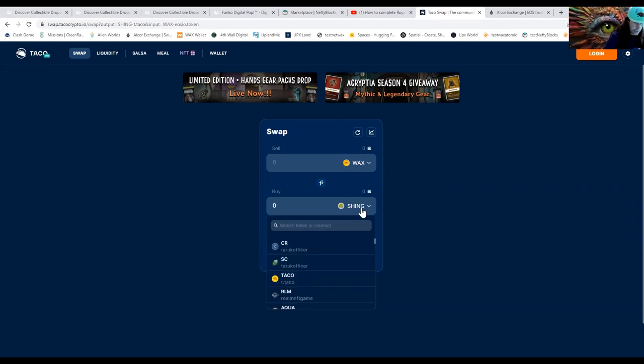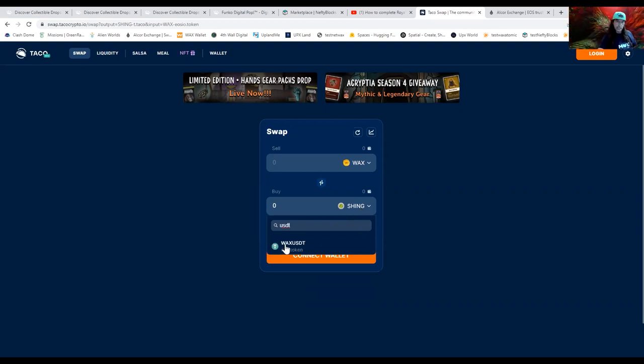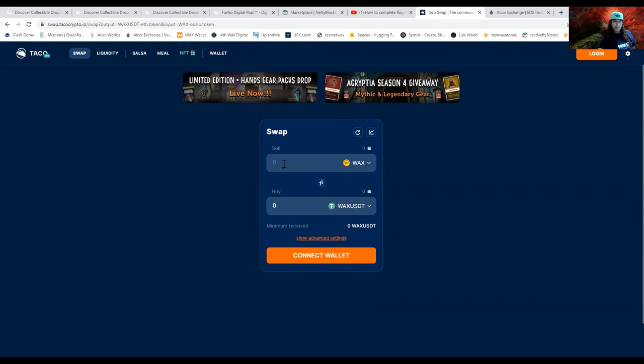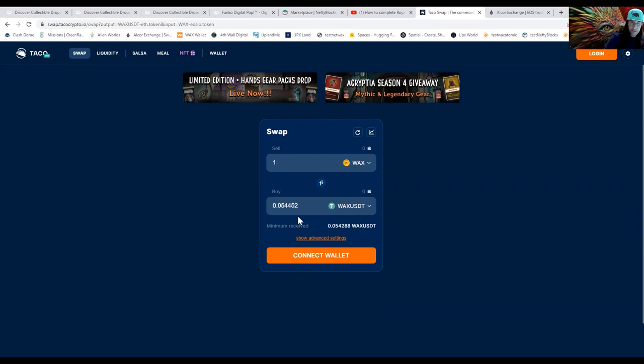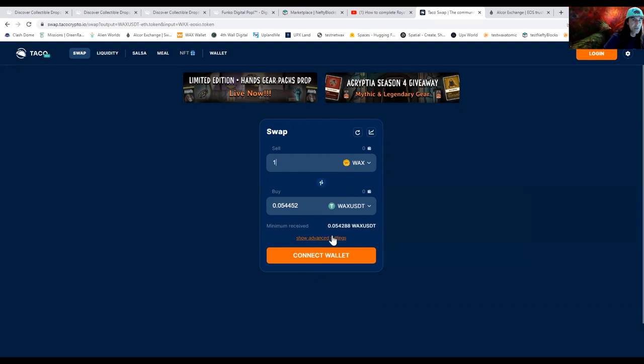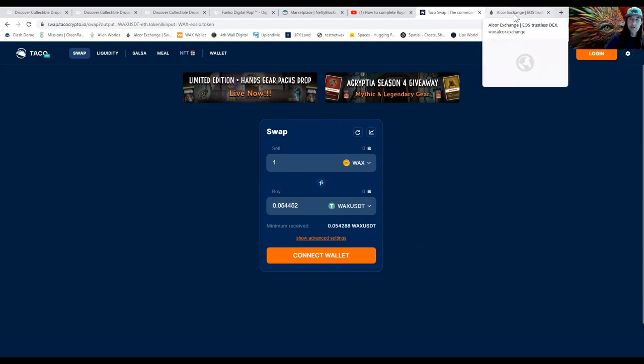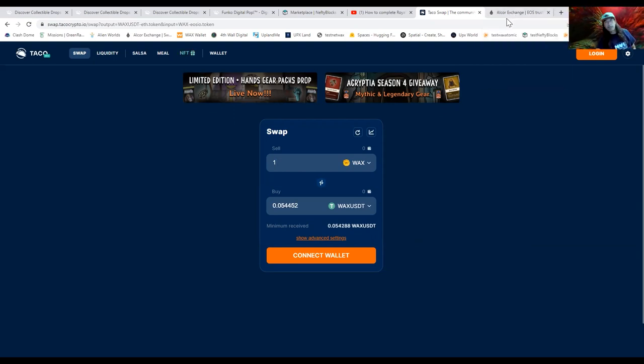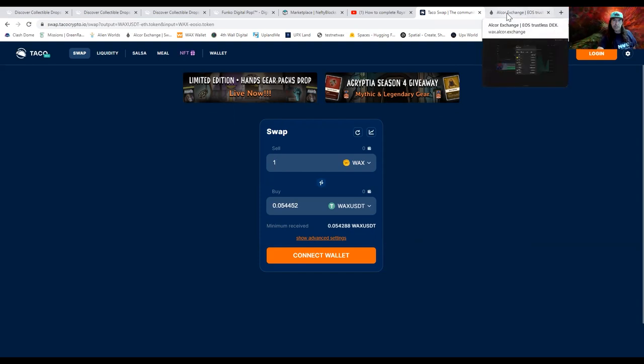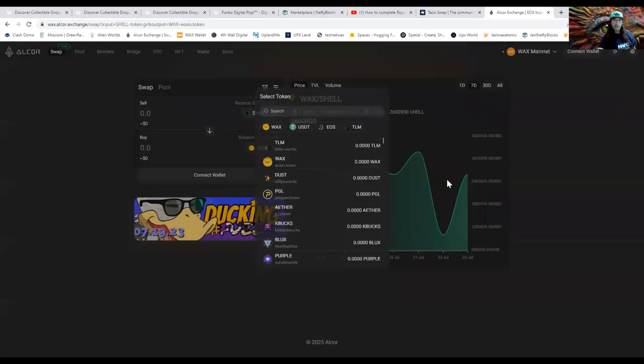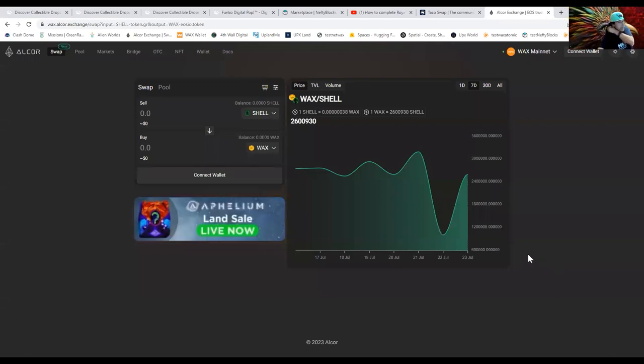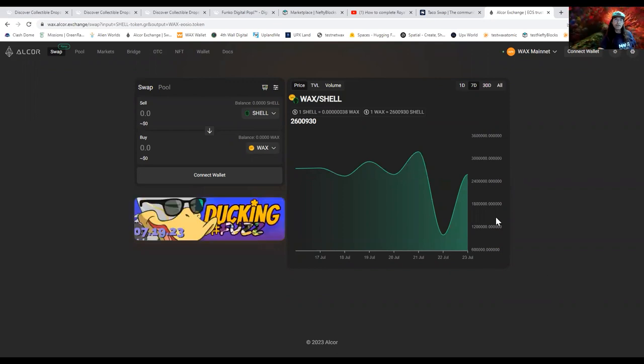USDT stablecoin. So there is a WAX to USDT in Taco. Let's see what one gets you - 0.05. Okay, so those are a little bit of the differences between Taco and Alcor. Again, I will put the link to both of them in the description if you're interested. And yeah, post a comment. If you put your WAX wallet in the comments I will send you something nice. Thanks a lot, I hope you have a wonderful day and all that good stuff.